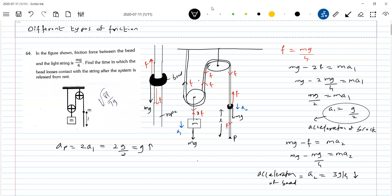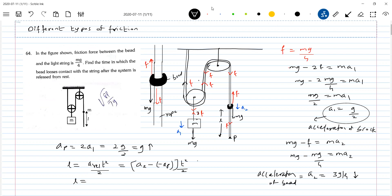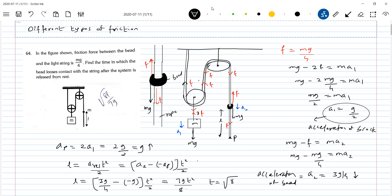Shall I go for: L equals A_relative times T squared by 2. What is A_relative? It is the acceleration of the bead relative to point P. The acceleration of the bead is 3g by 4 downward, and point P moves at g upward, so relative acceleration is 3g by 4 plus g, which equals 7g by 4. Therefore L equals (7g/4) times T squared by 2, giving T squared equals 8L by 7g. So T equals the square root of 8L by 7g. This should be our answer.